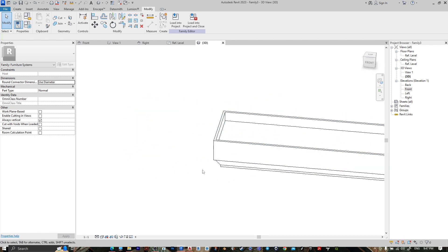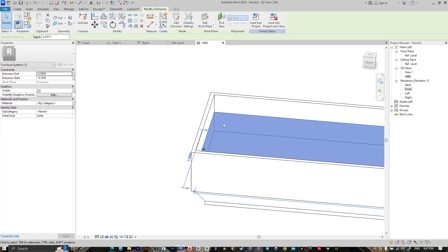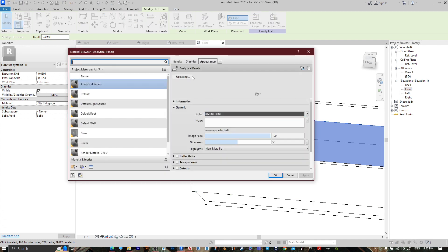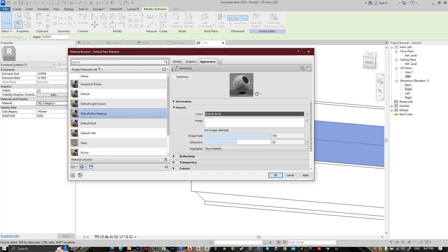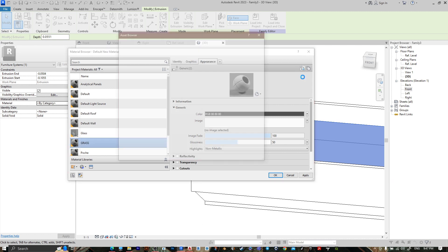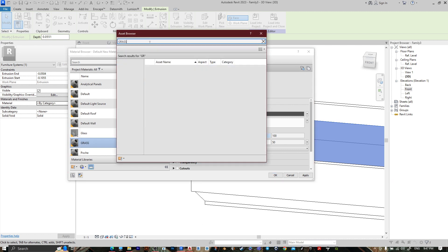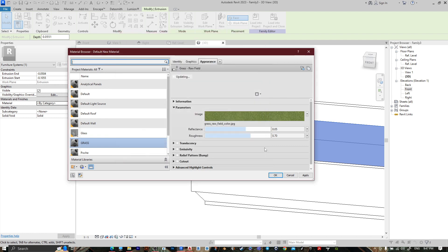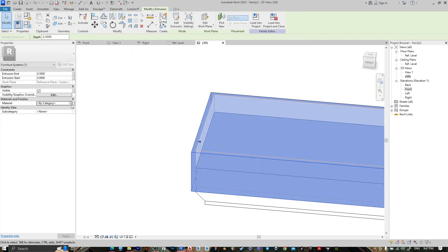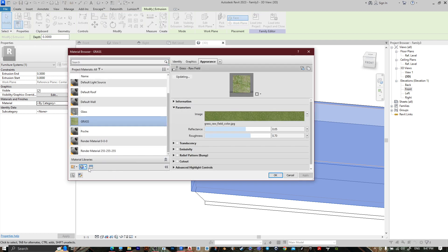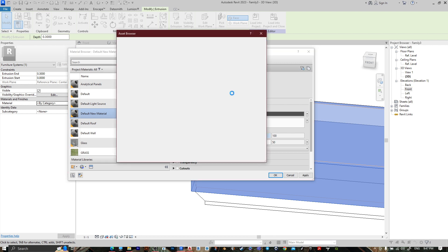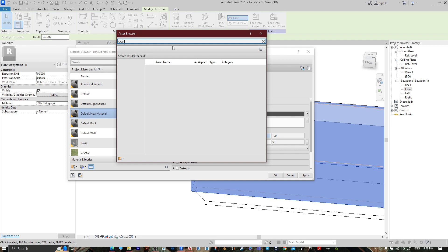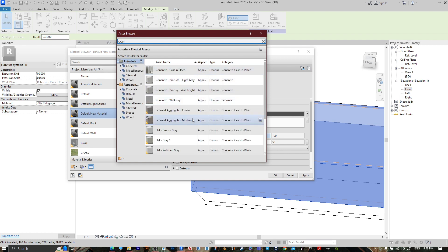And here it is. You can change the material — let's put grass here. Select it, go to Material, press on it, press on this square, go to Create a New Material. You can rename it, like rename it 'Grass'. Go to Replace This Material, search for grass, and let's choose this one. Press OK.